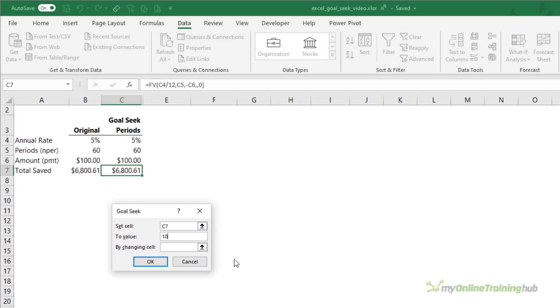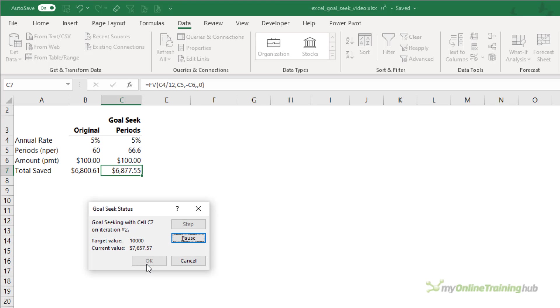What value do we want? Well, $10,000. And which cell are we going to change? The number of periods. Click OK.